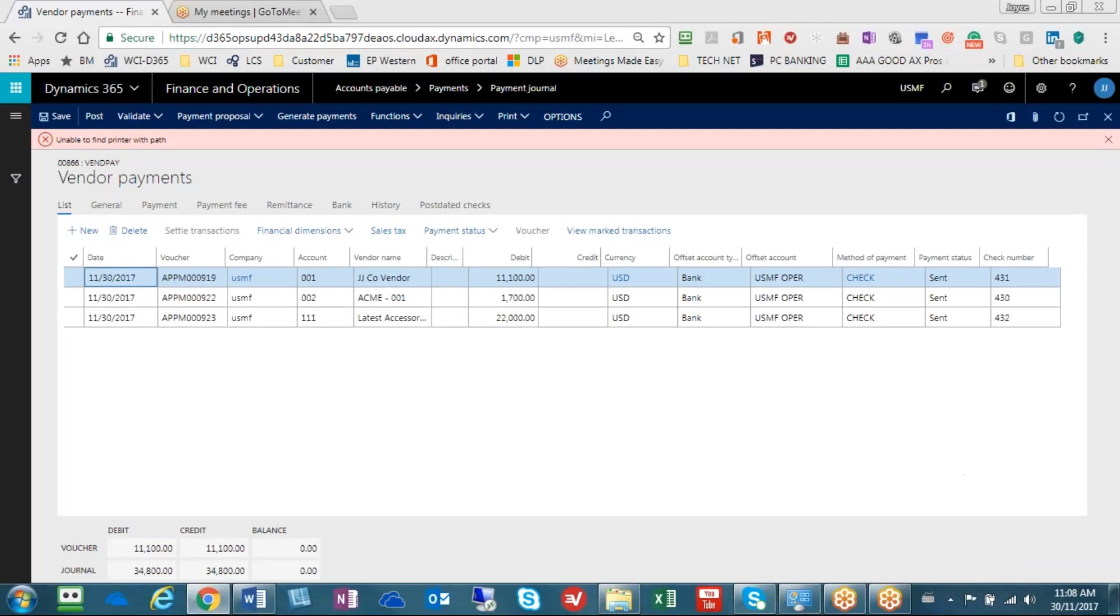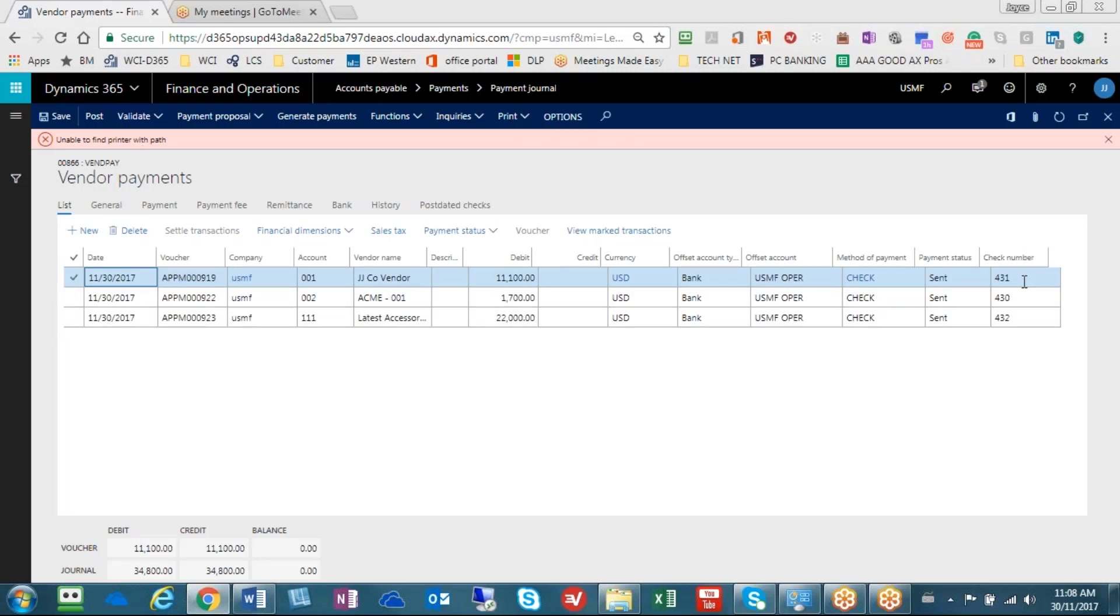You'll notice that I get an error message saying it can't find my printer. The reason being that I'm using a demo and it's not attached to a printer, but the important part here is that we have check numbers that have been assigned. The system has actually gone out and created these checks.